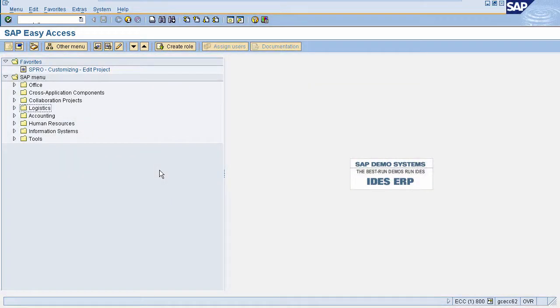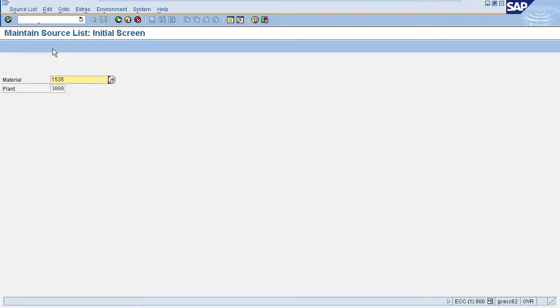To create source list enter transaction code ME01 in command field. This will navigate you to source list creation page. You can also navigate via SAP menu.